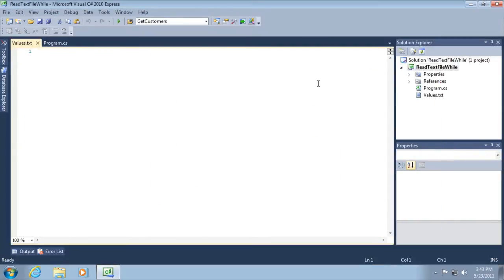All right, so that's how you add a new file in your project. In this case, just a text file, we could add other code files and so on, and we'll do that as our examples get a little more complicated.